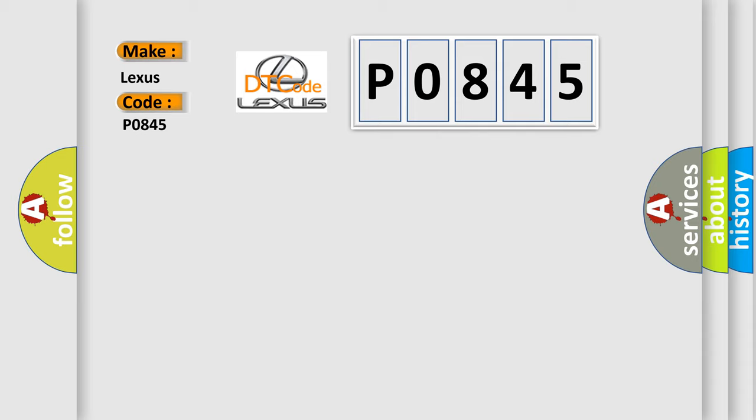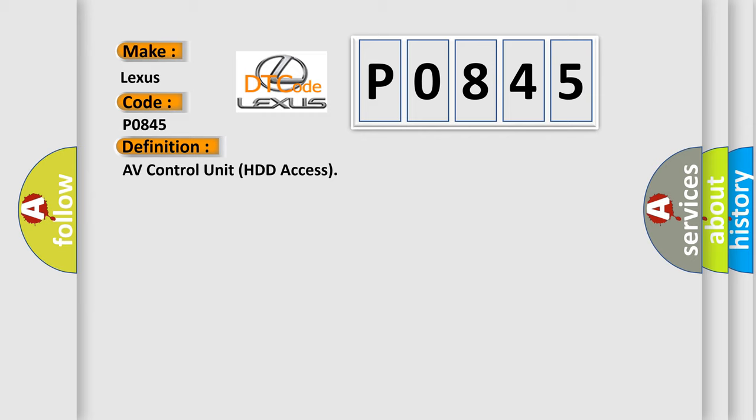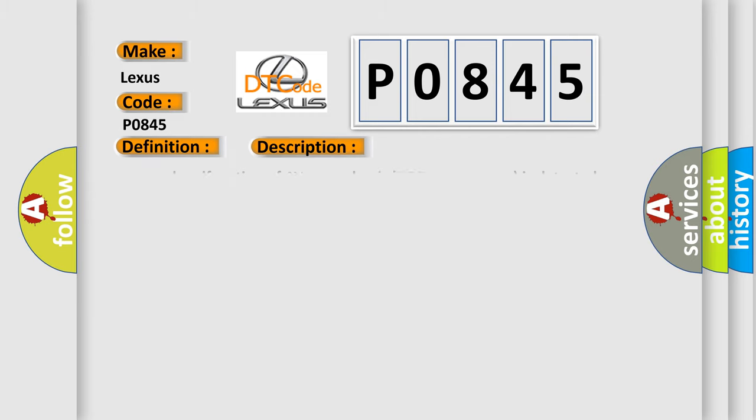The basic definition is AV Control Unit HDD Access. And now this is a short description of this DTC code: Internal malfunction of AV Control Unit HDD Access error is detected.